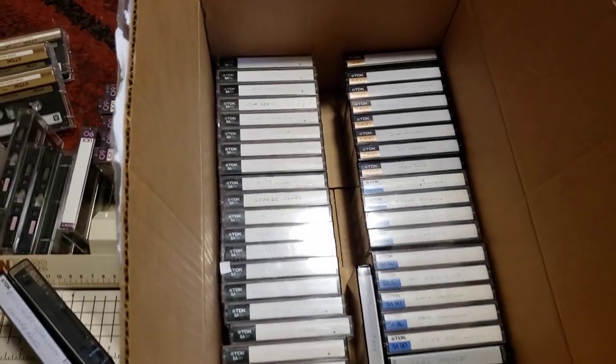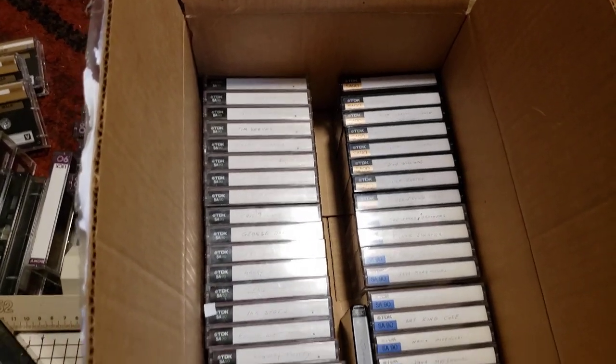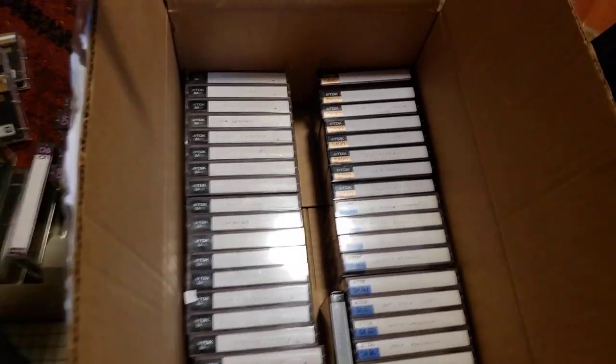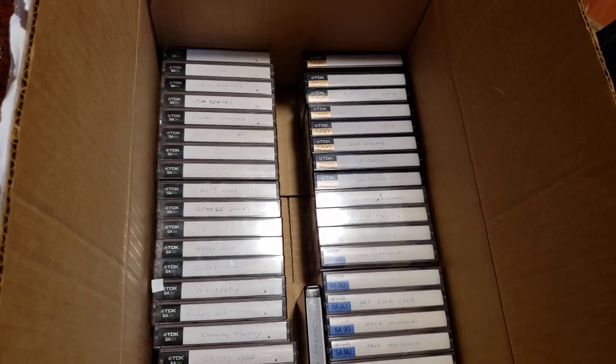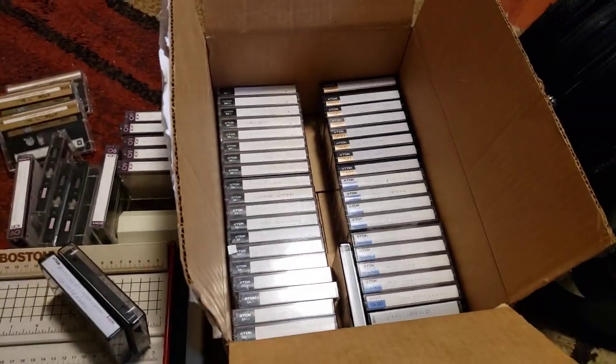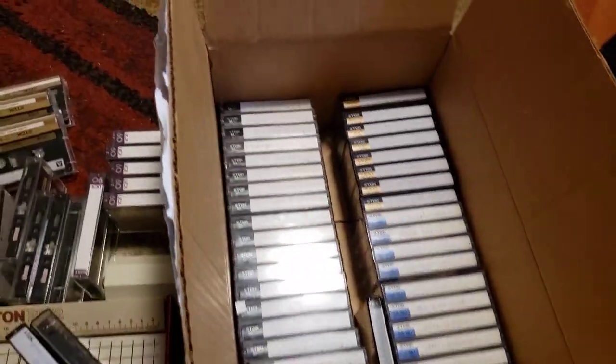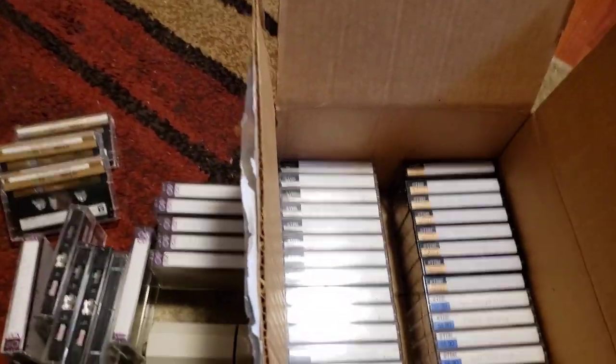Most of them are TDK SA-90s. You can tell they're from various years just by the difference in the labels. So the fellow had been collecting them for quite a few years, I gather.